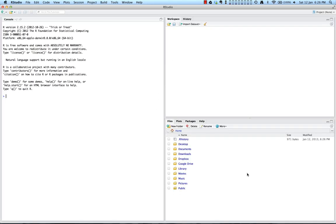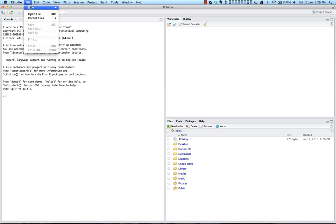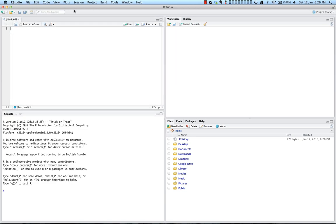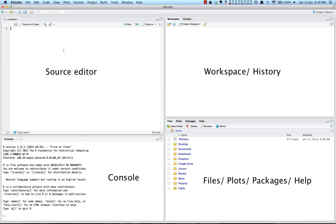So now that we have RStudio open, I want to go through some of the different windows and functions with you. First though, I'd like you to go up to file, click on new, and click on R script. Now that's going to open a script file or source file so you have all the possible windows open in RStudio right now.